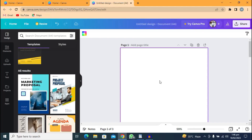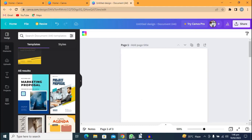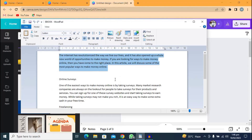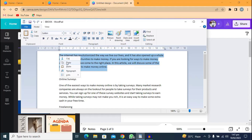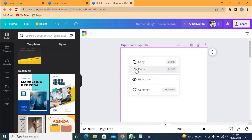We are going to copy our article from any platform and paste it here. If you don't know how to write or copy an article, I have a video on how to use ChatGPT to write an article — it can help you write anything you want. My book is about making money online, so let me go and copy my article.